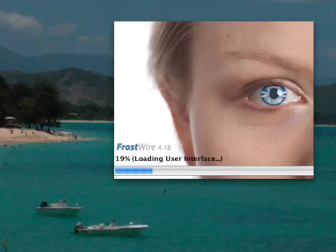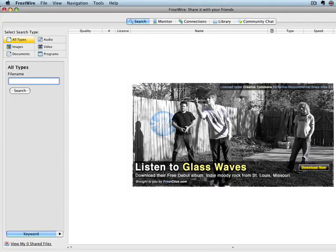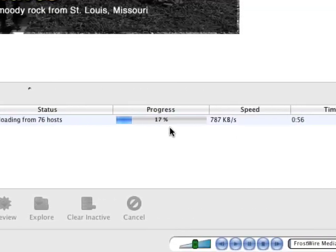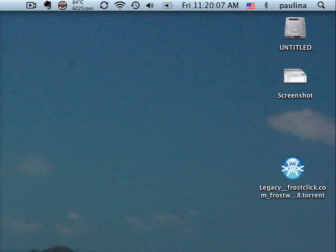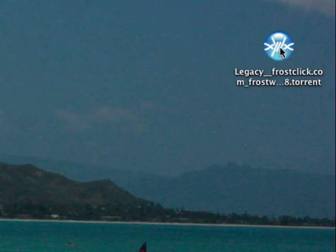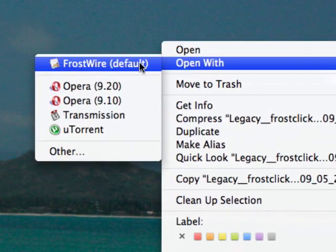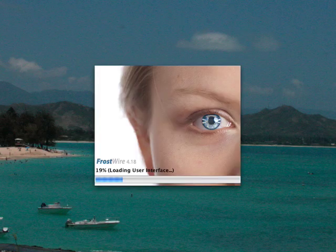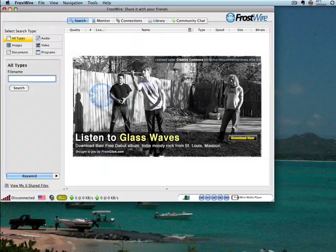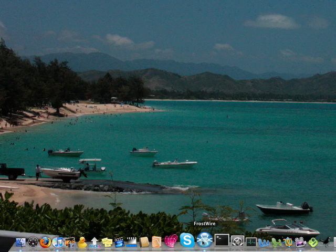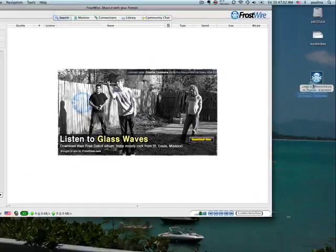If FrostWire is your default application for torrent files, it will open automatically and start downloading the content right away. If FrostWire doesn't open, you can double-click the torrent, or right-click and choose the 'Open with FrostWire' option. This will open FrostWire and the application will take care of the rest. You can also open FrostWire separately and drag and drop the file into the FrostWire window.